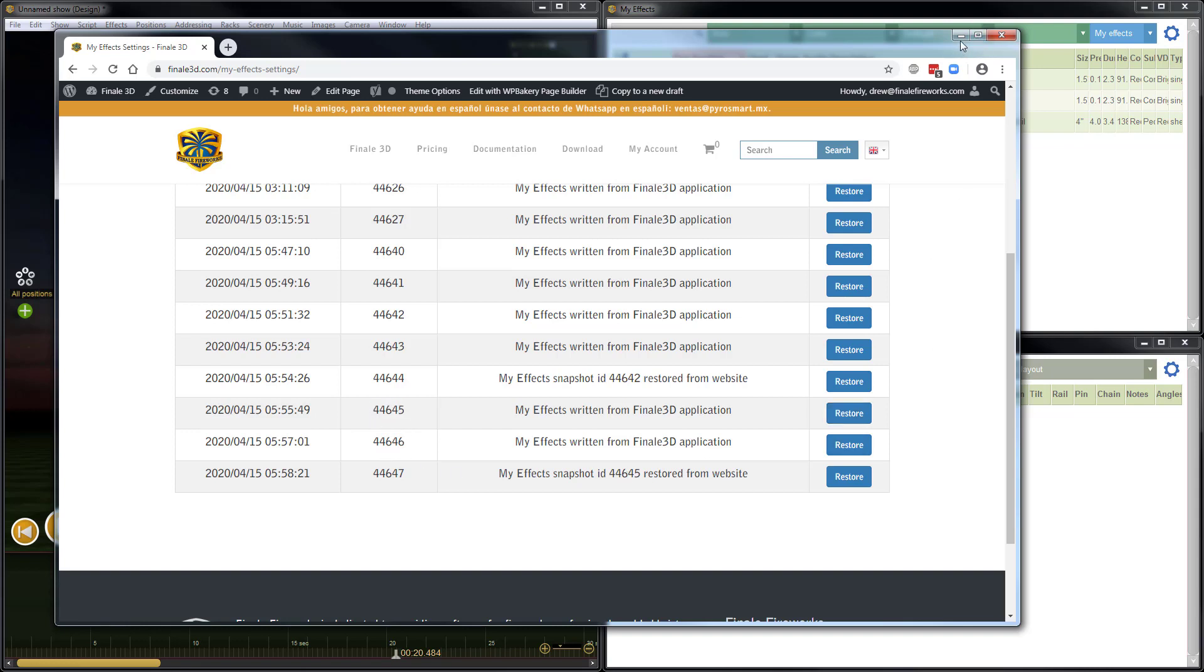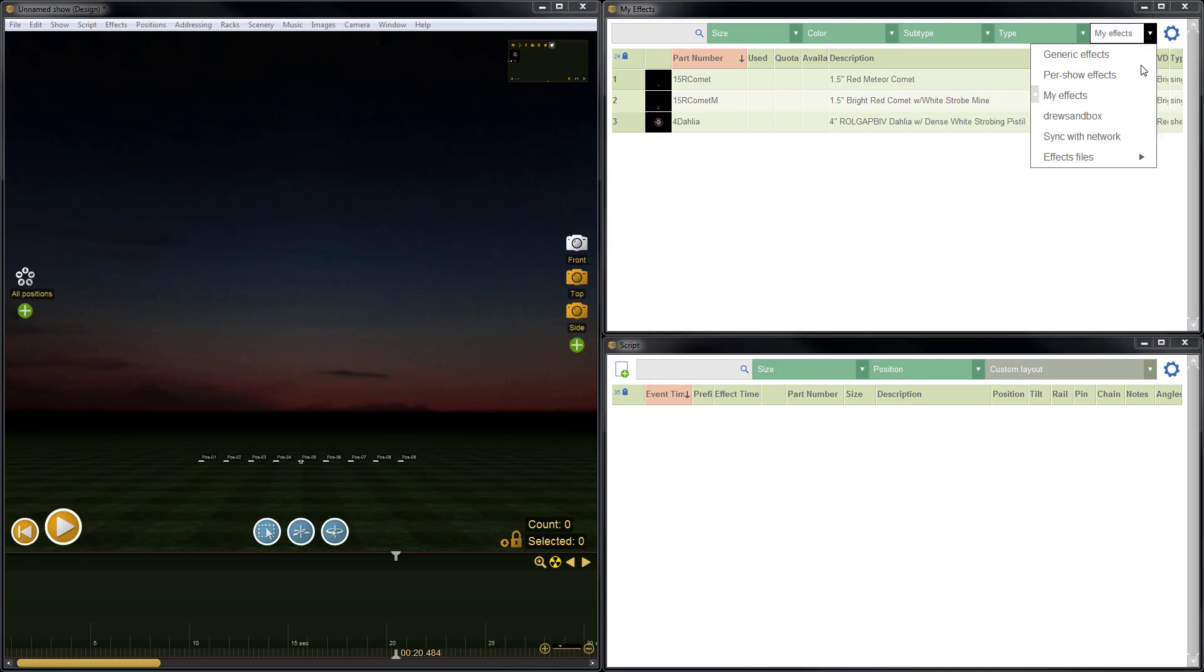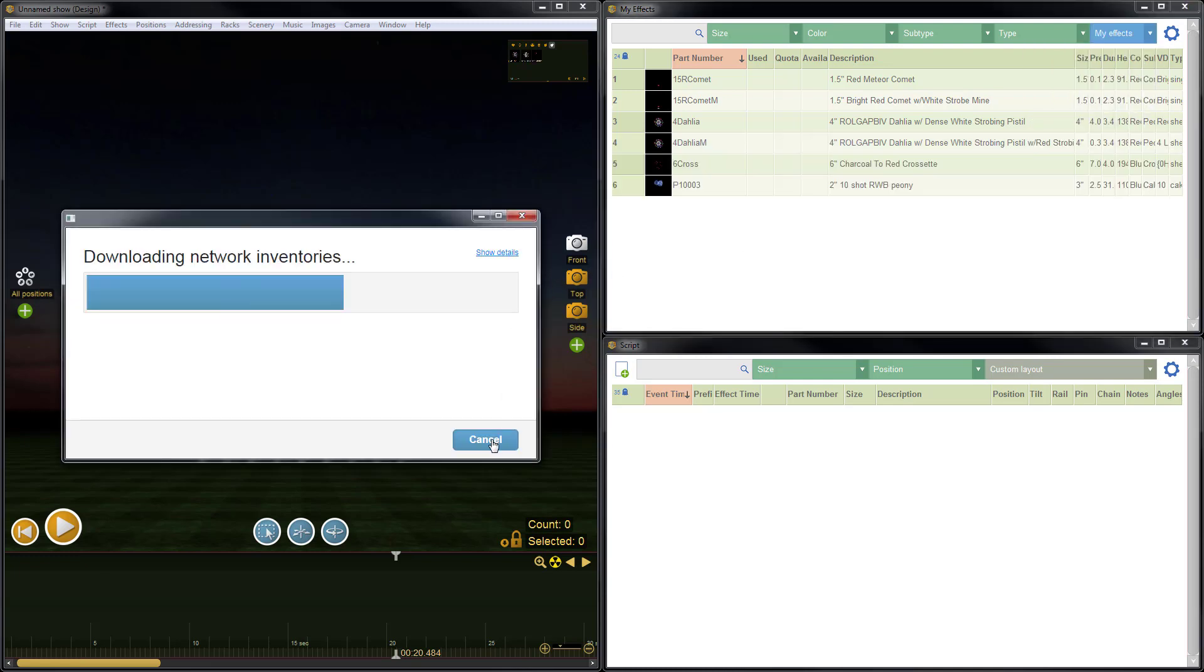So to see the effects in Finale 3D, we'll just minimize that browser window. They don't automatically appear here because I haven't done a sync. So we'll do sync with network. Let the sync process complete.